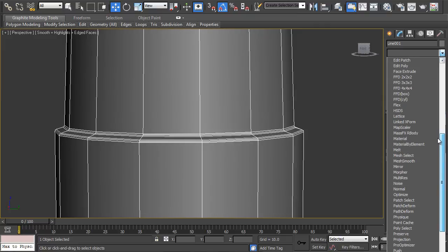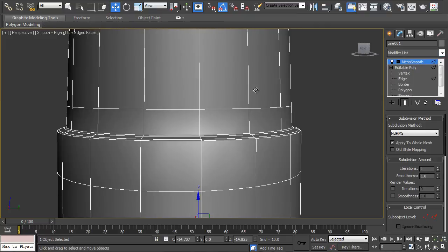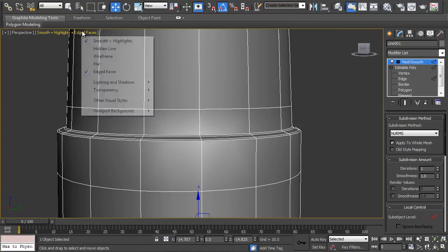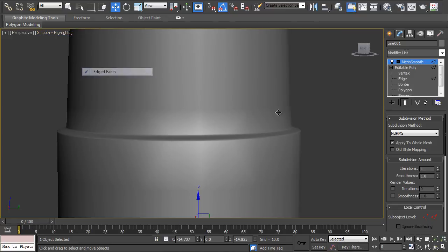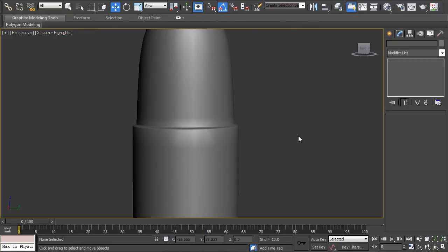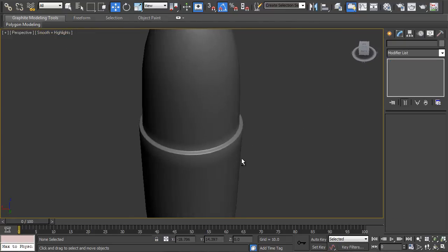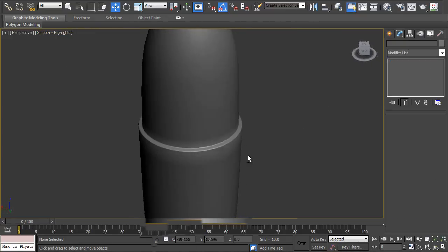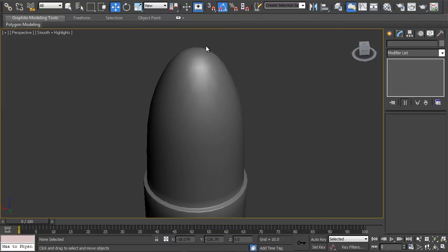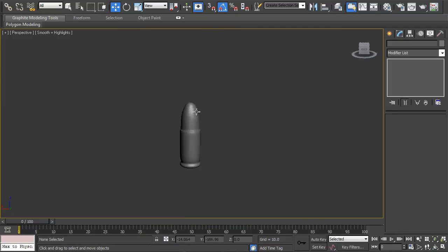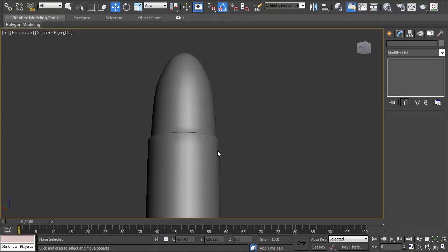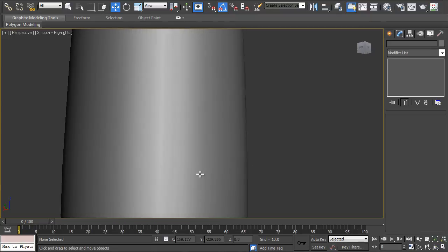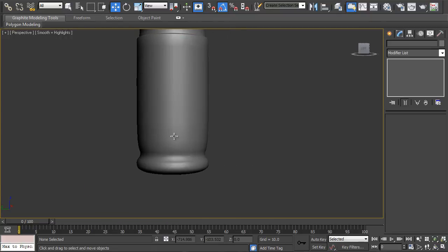And then now if we apply mesh smooth, you can see it retains that shape. Edge faces. It retains that hard shape that we wanted whilst making it smooth. And you can see here the tip of the bullet is smooth. And you do the same for the bottom.